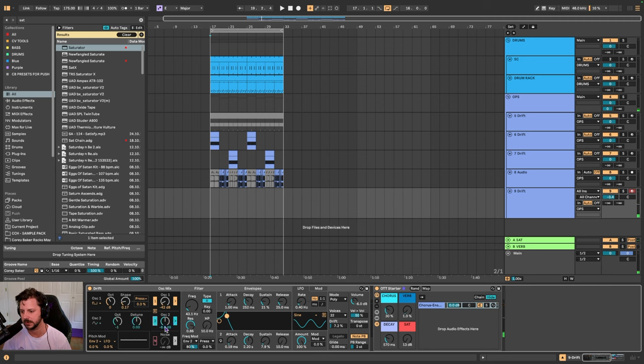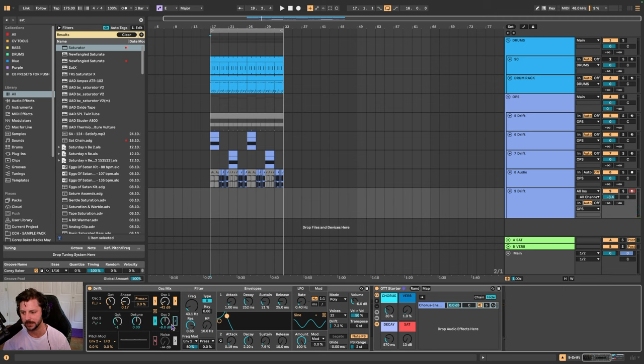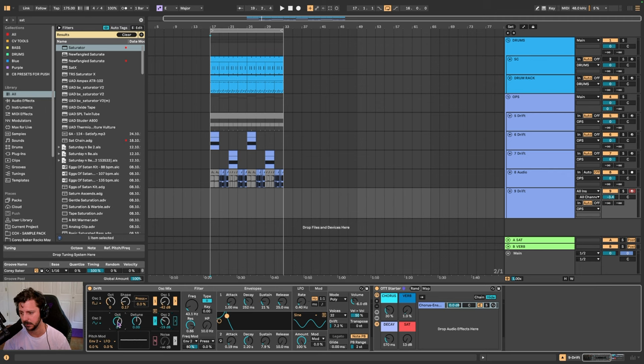But then you have oscillator 2 and you can basically determine that doesn't go through the filter and then kind of use this as a sub. Set that to zero.